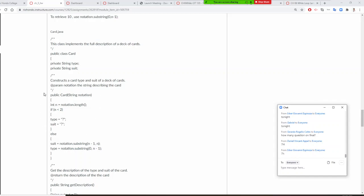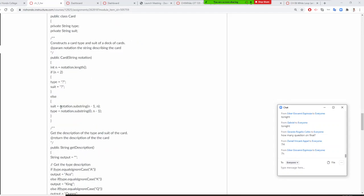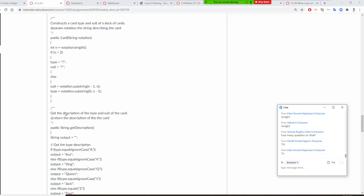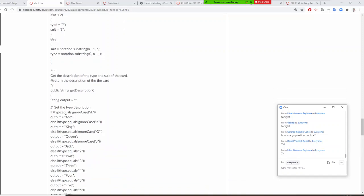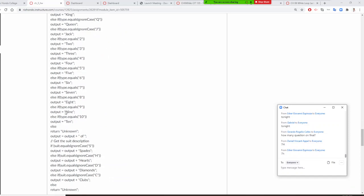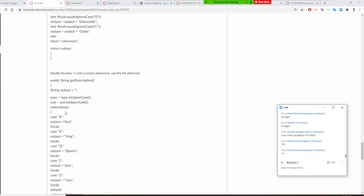This is called the constructor. The constructor takes user input — I'm going to call it 'notation'. If you give me less than two characters, the type is going to be question mark and suite is question mark. Otherwise, as I told you, we separate and get suite and type.